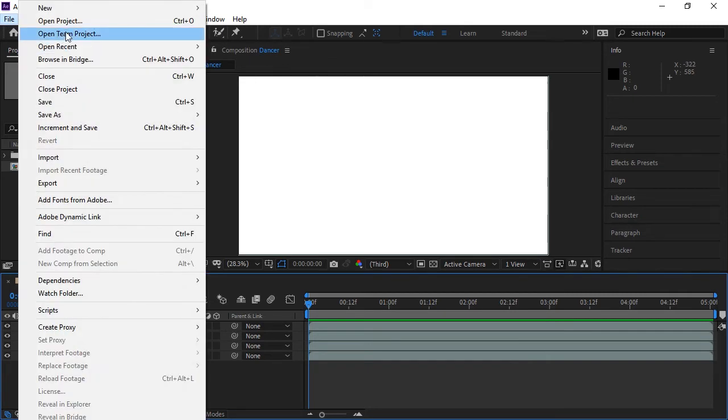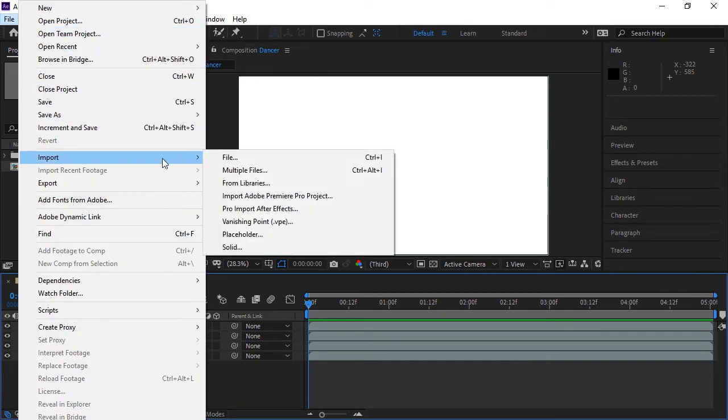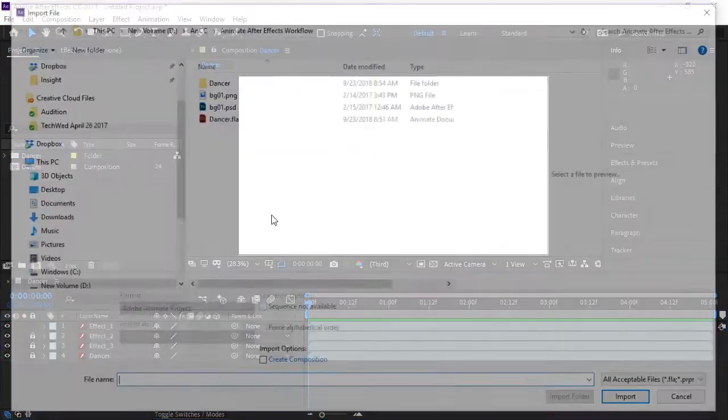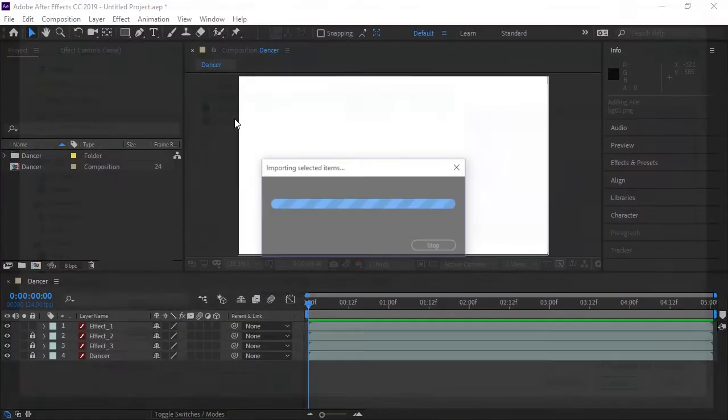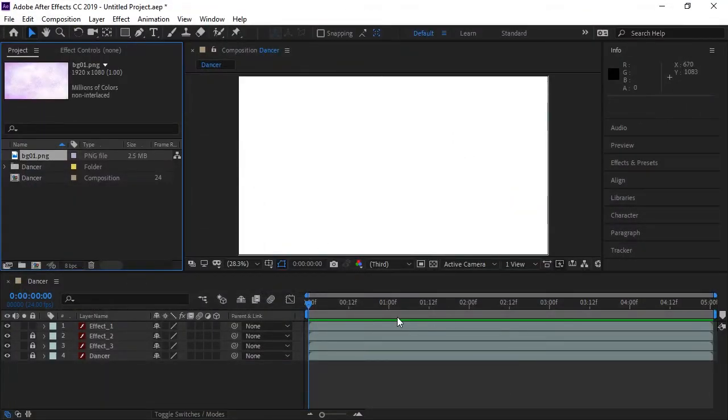I'm going to import a background that I created using Photoshop. And I'm going to place that on a layer behind my Dancer.